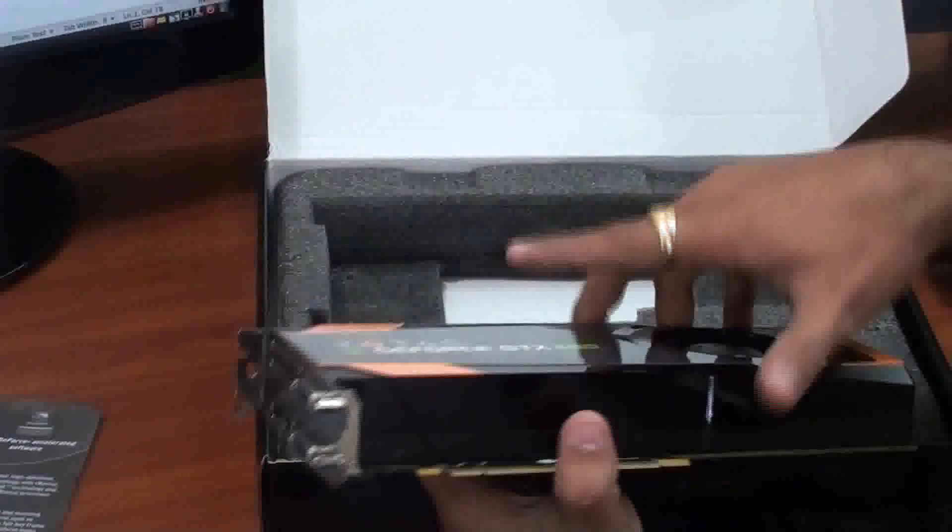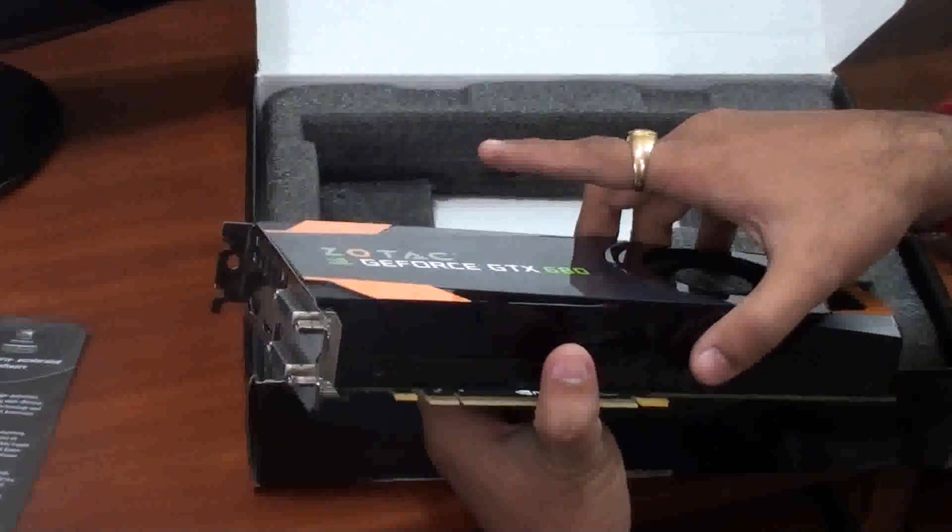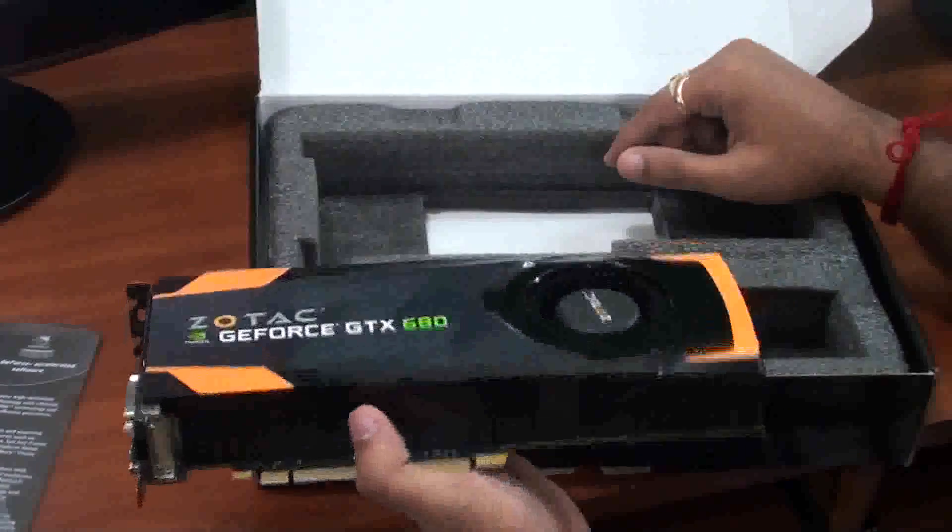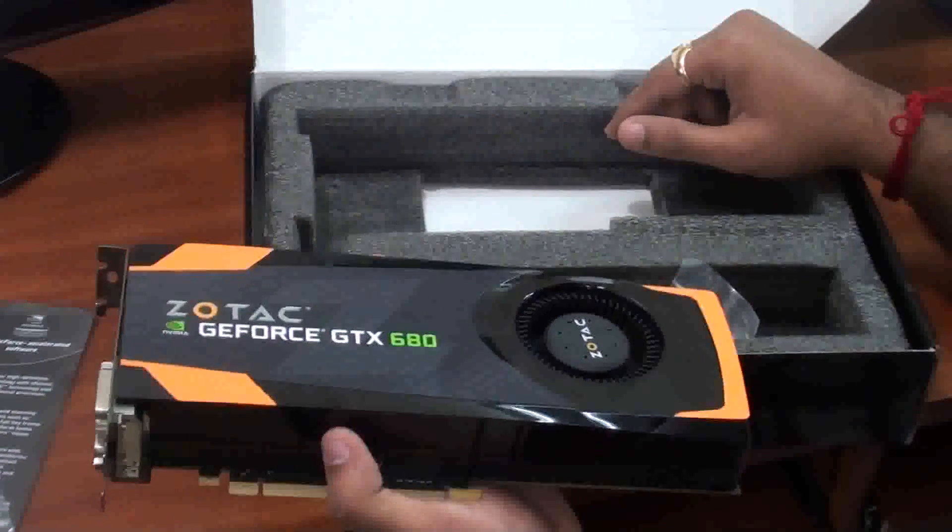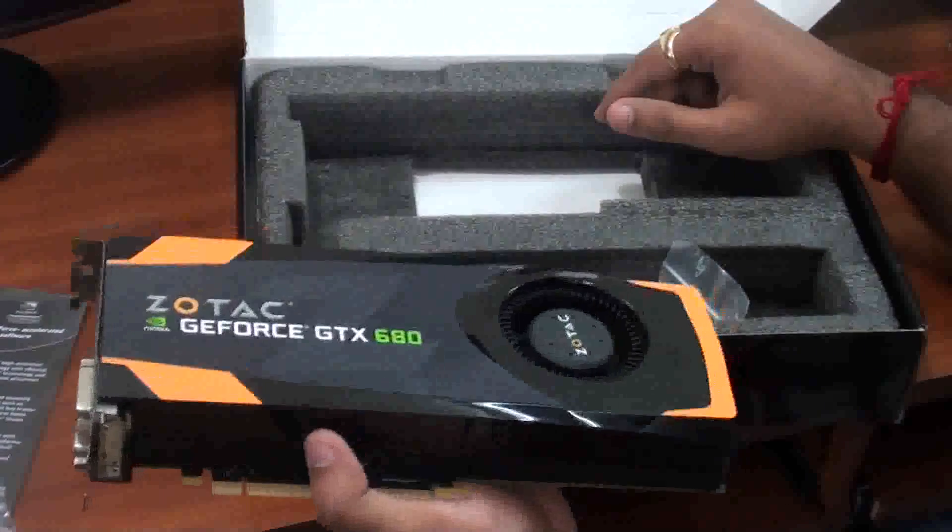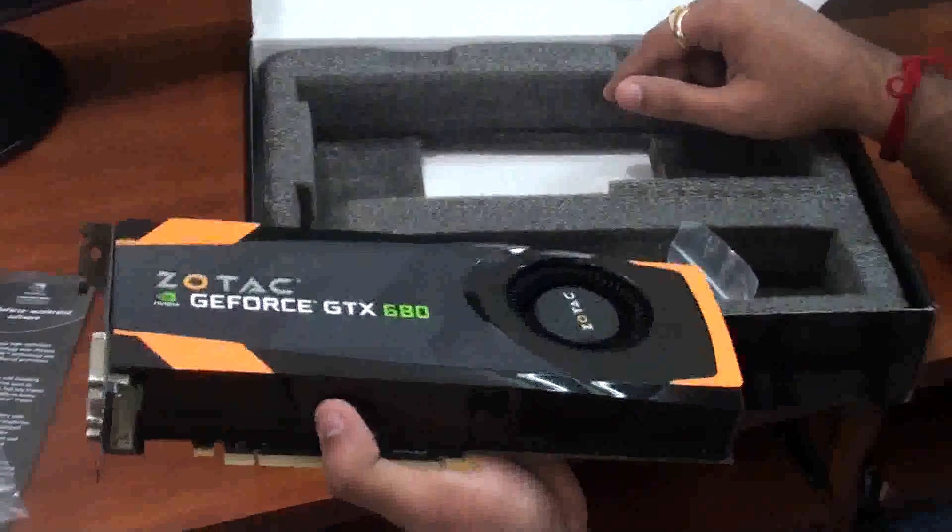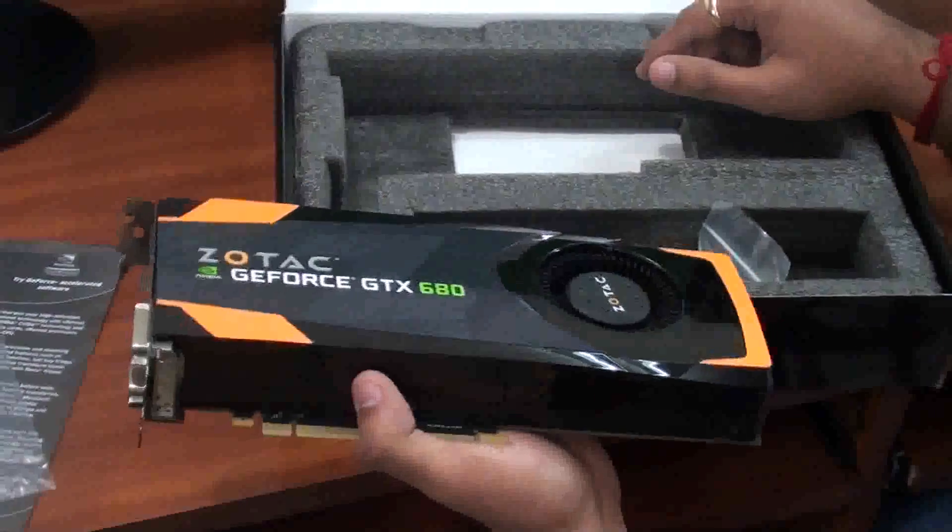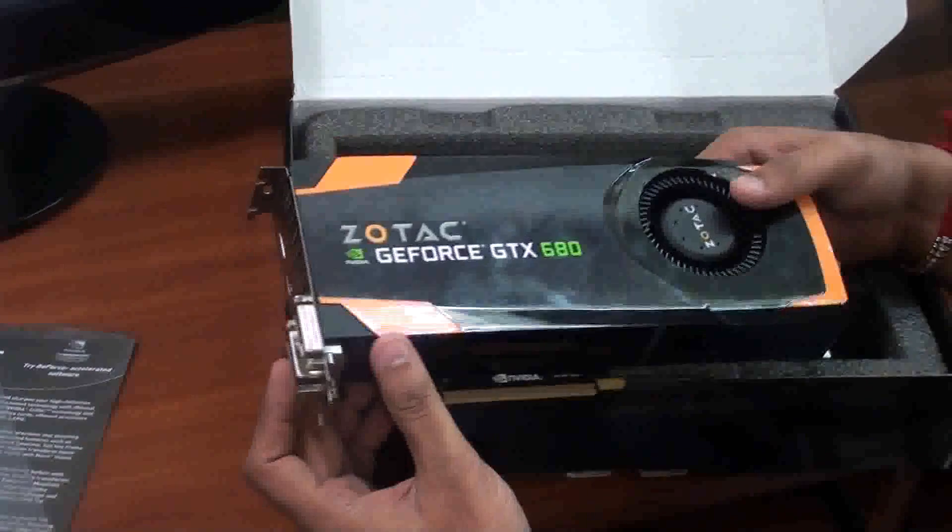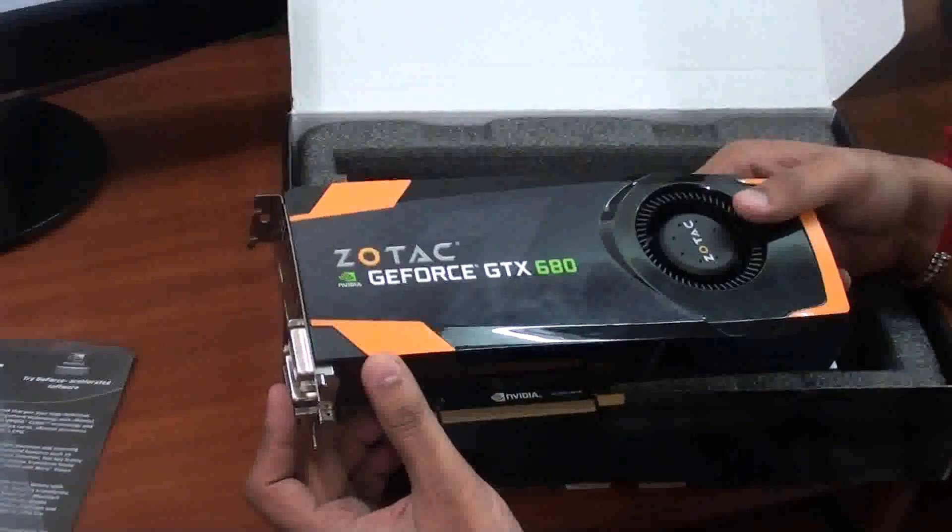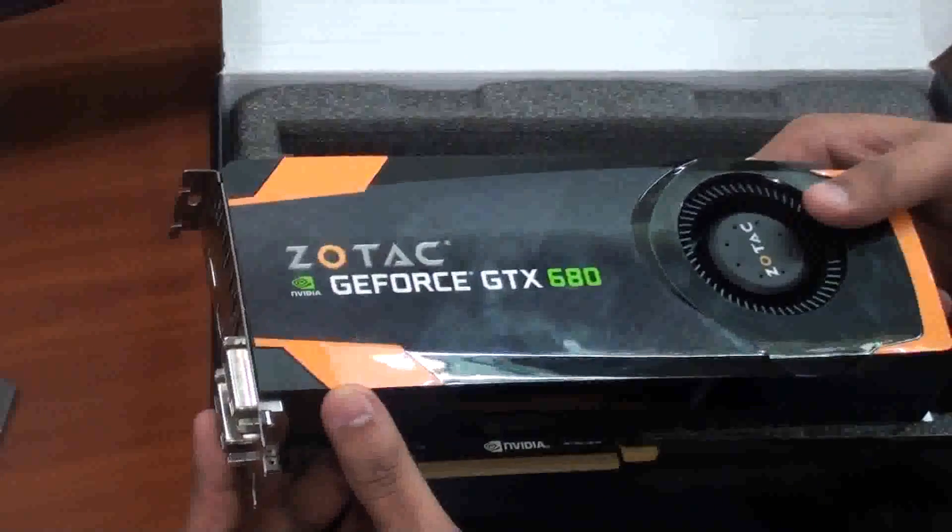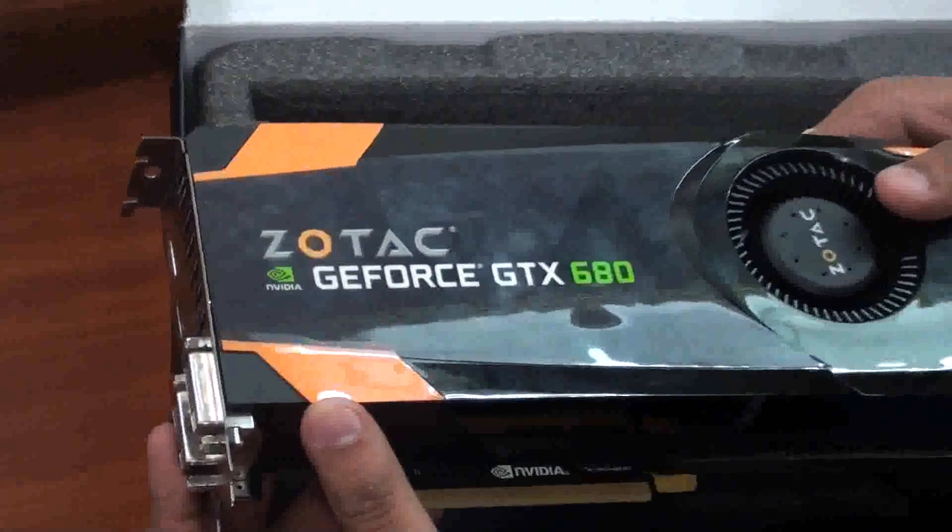Zotac GeForce GTX 680 is a high-end GPU with 2GB GDDR5 video memory support. The card costs around 32,000 rupees in the market. It is powered with PCI Express 3.0 interface and 1058 stream processors for better gaming experience. The 2GB memory comes with 6008MHz clock rate performing at 256-bit memory interface.